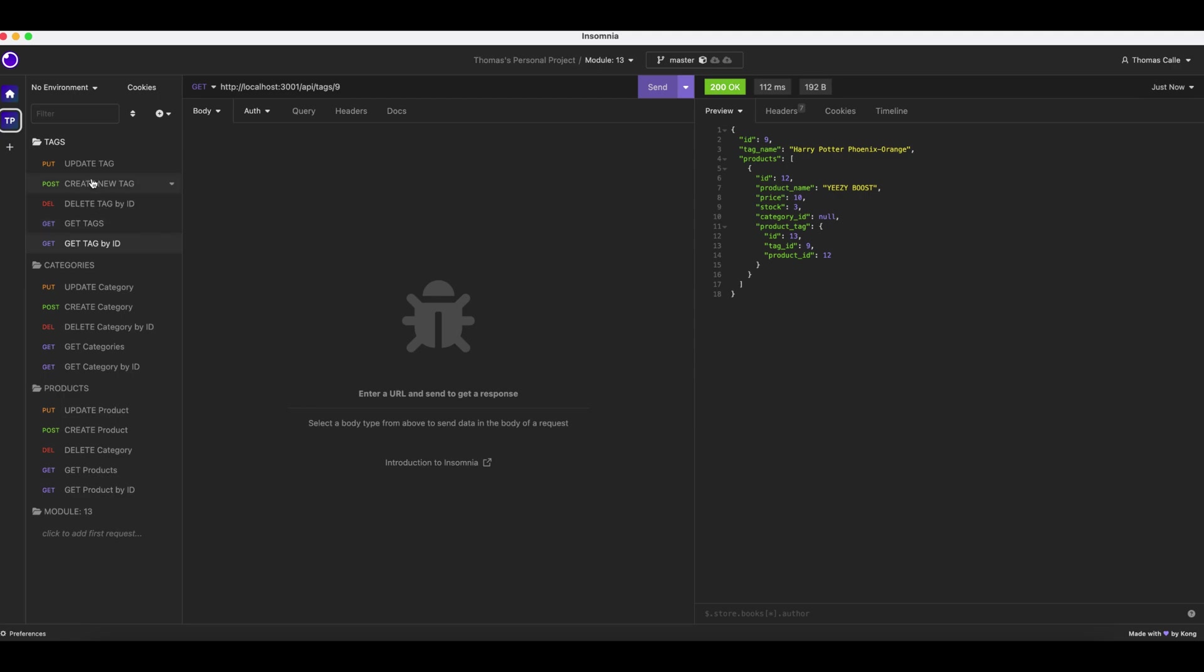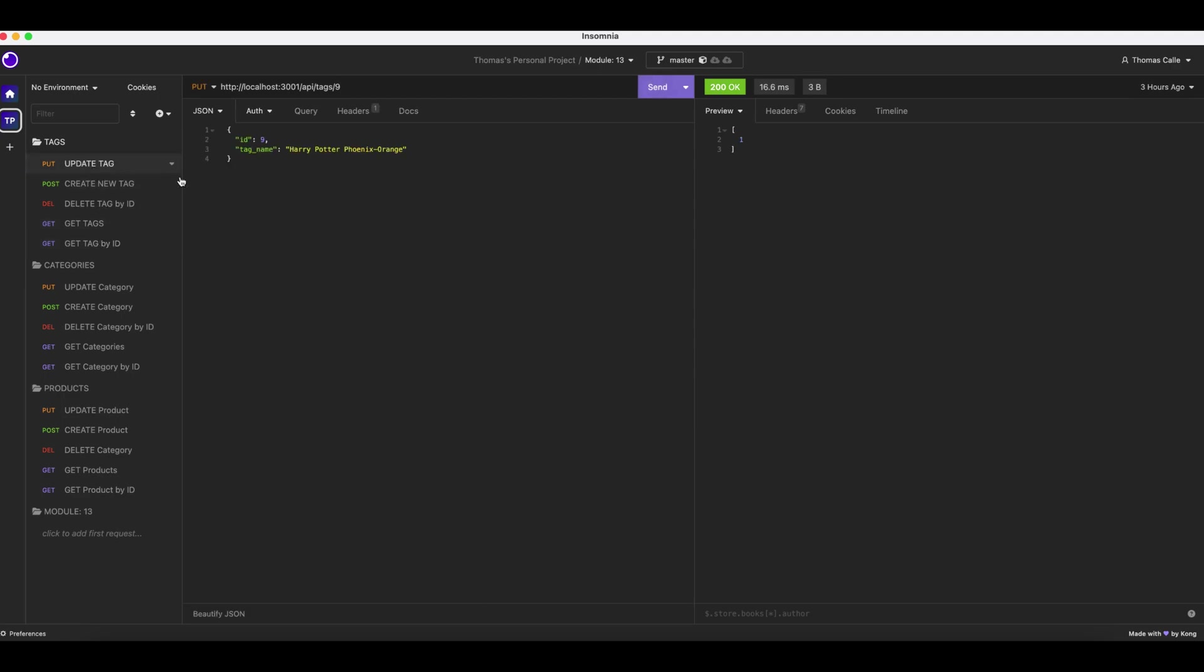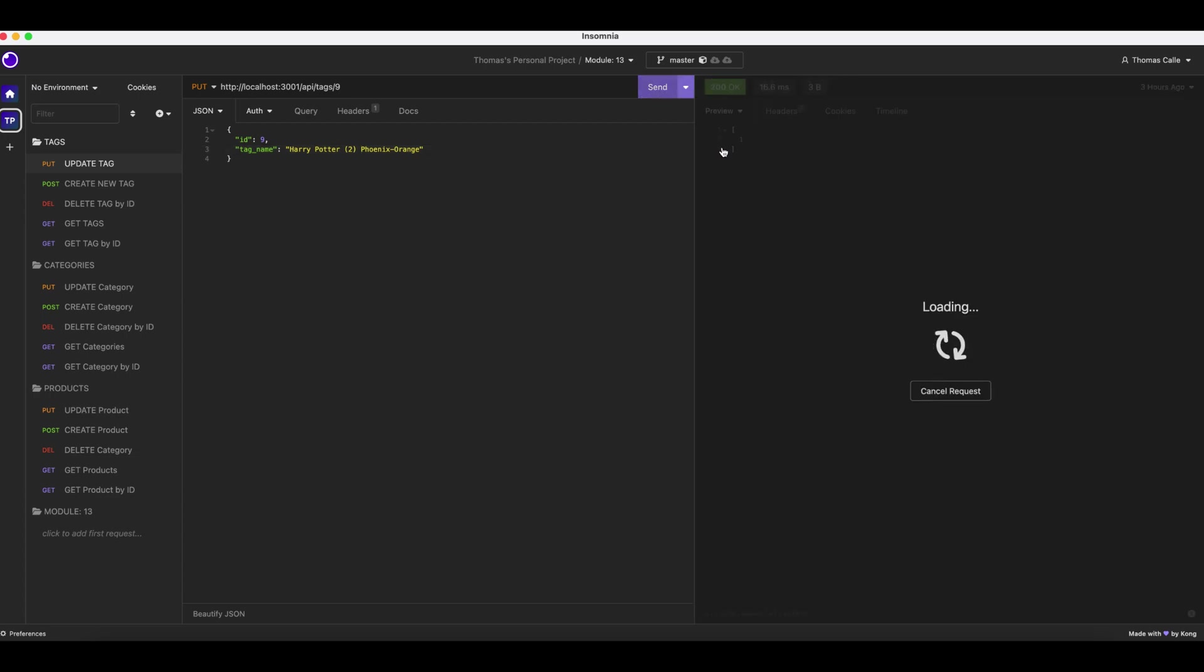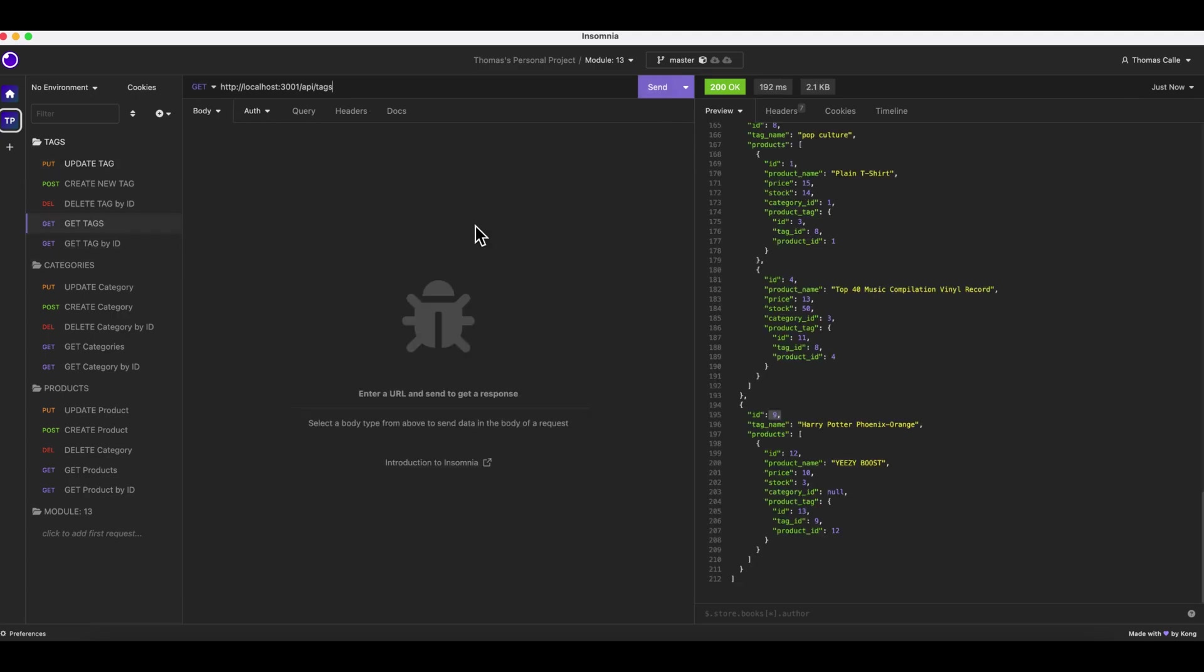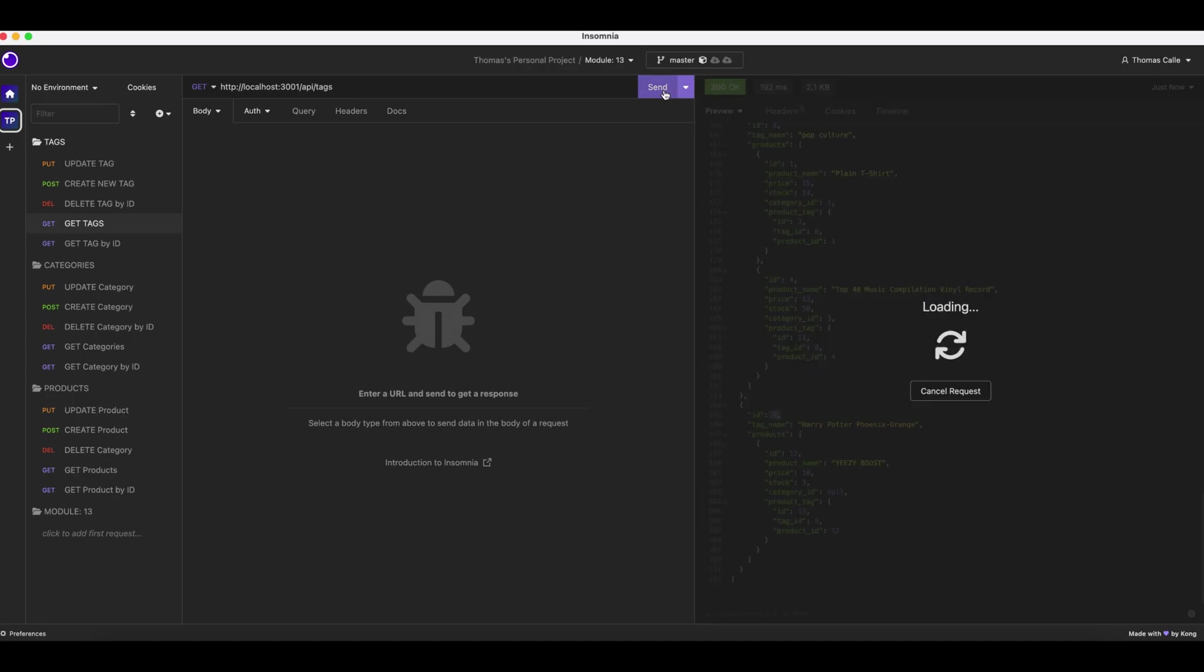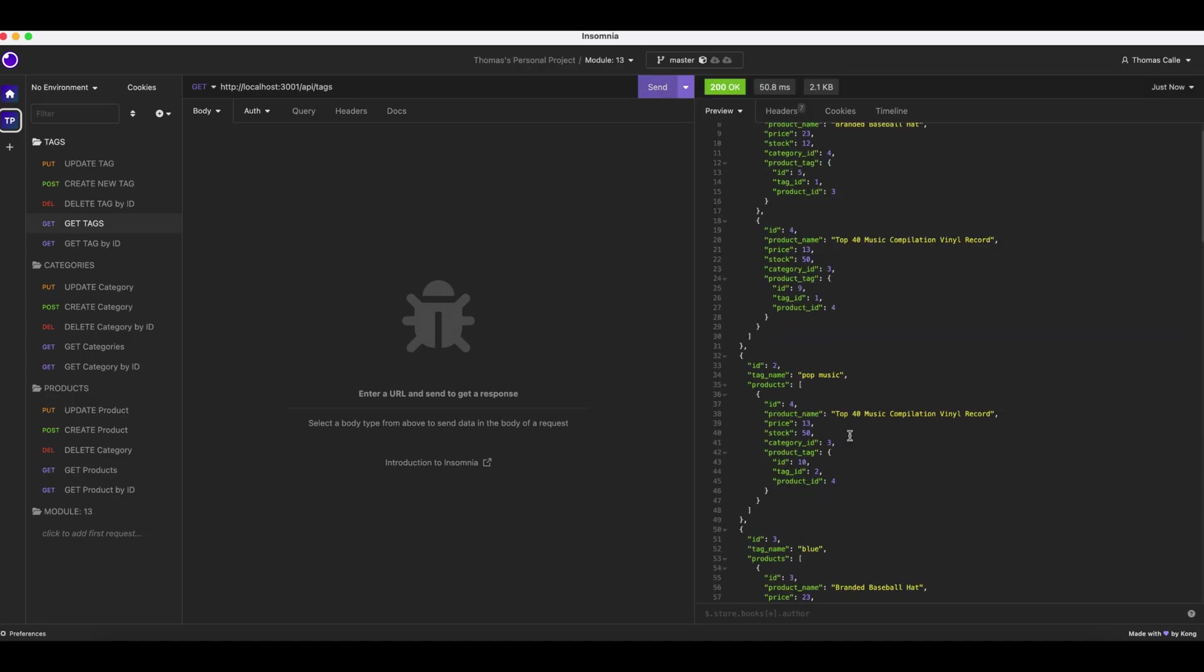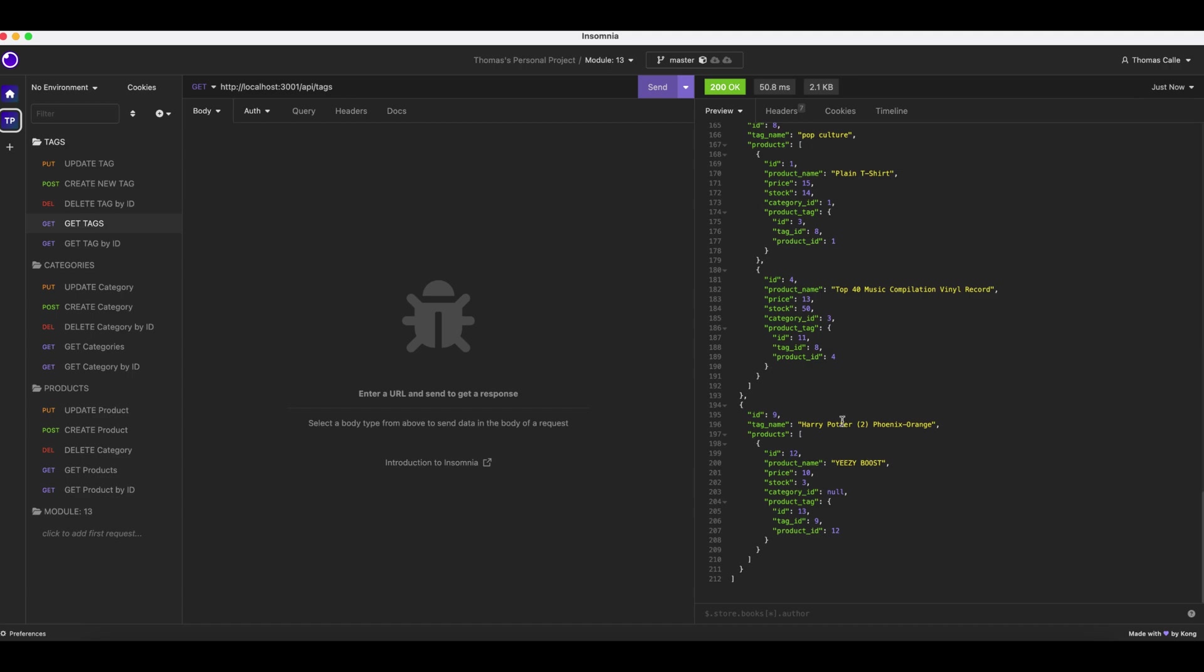We are then going to update a tag right here. Should be updated to two. Fantastic.